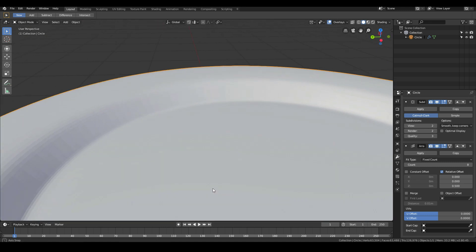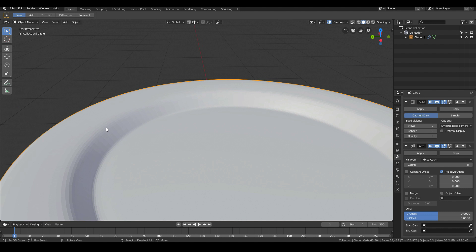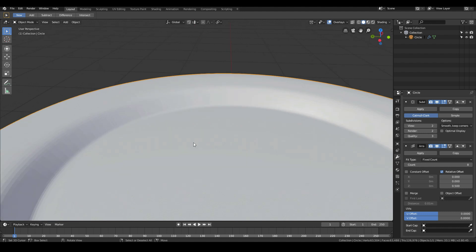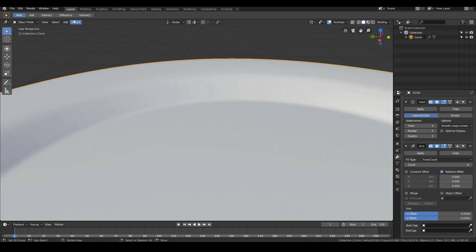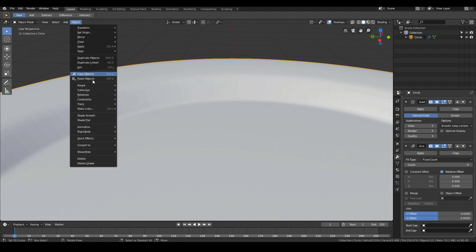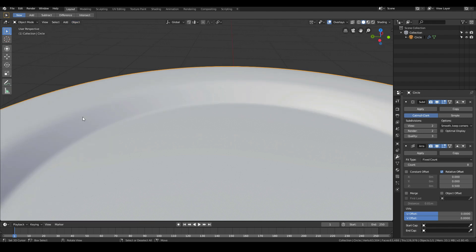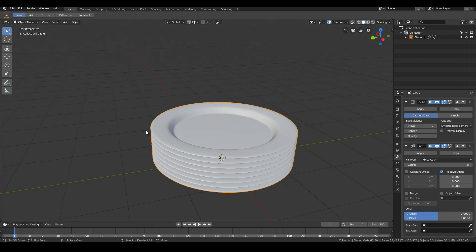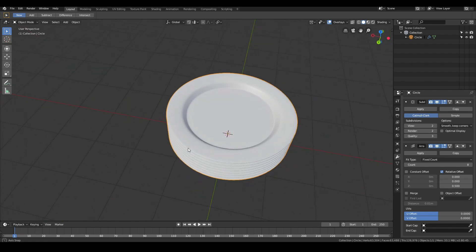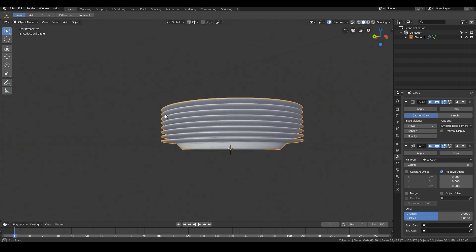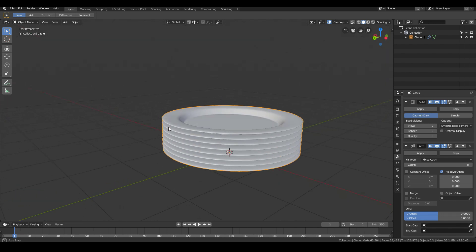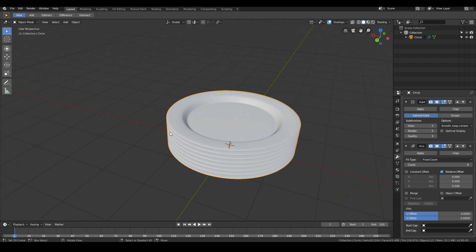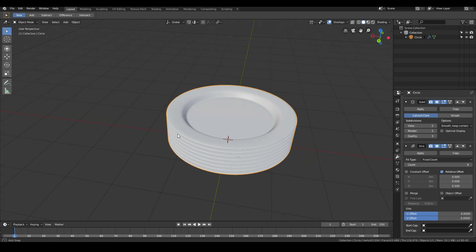Finally, to complete our model, we want to make this plate look smooth. Right now we can see these weird lines. In order to make it look smooth, go to object, shade smooth. Now all those weird liney artifacts are gone. We have completed the modeling of our plates. That's one way to model plates in Blender.